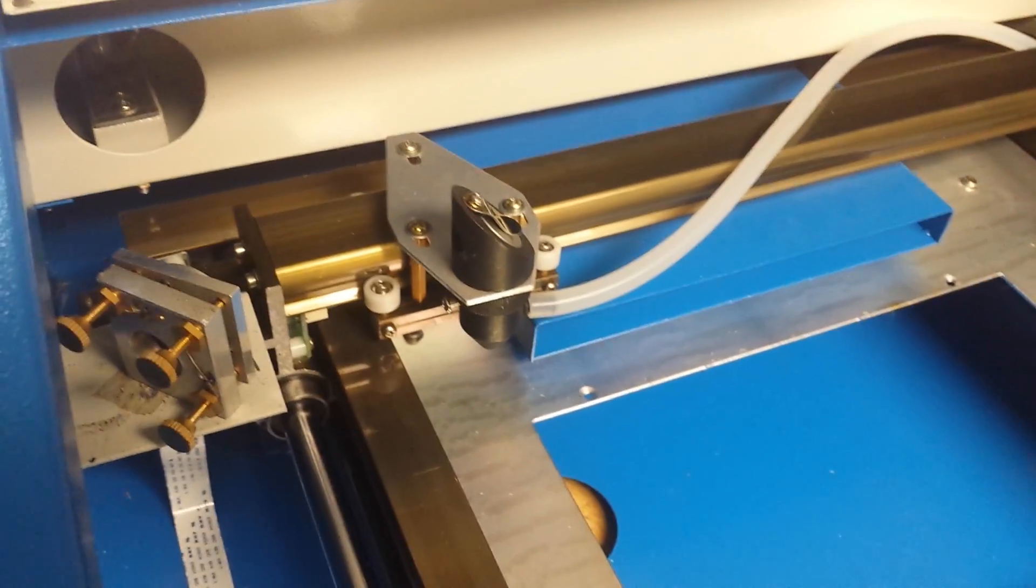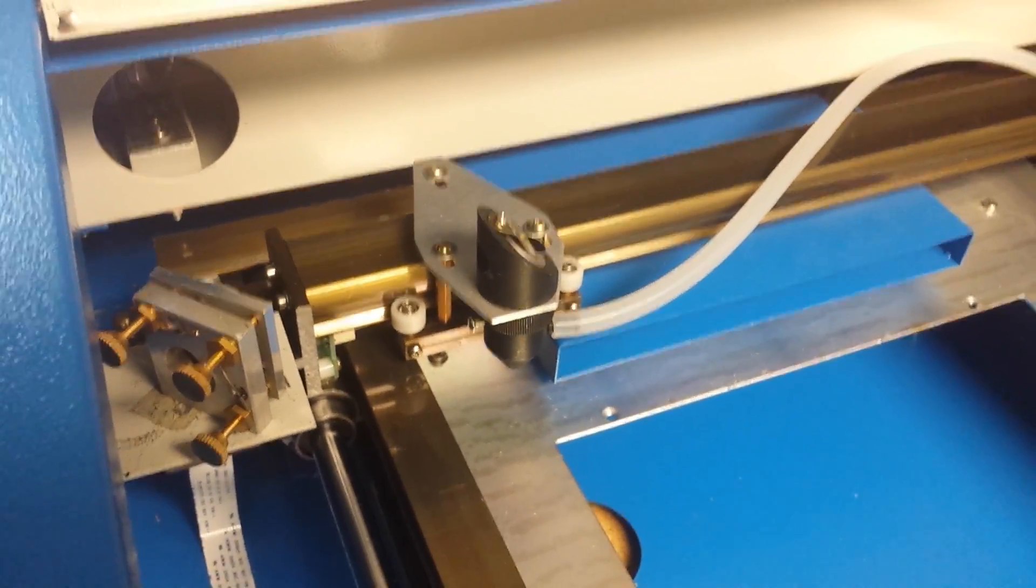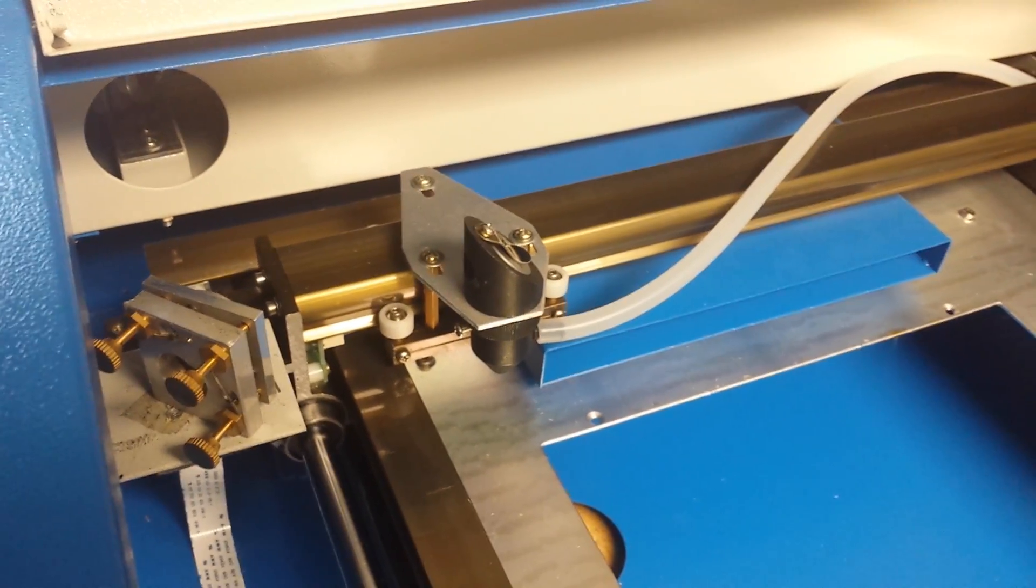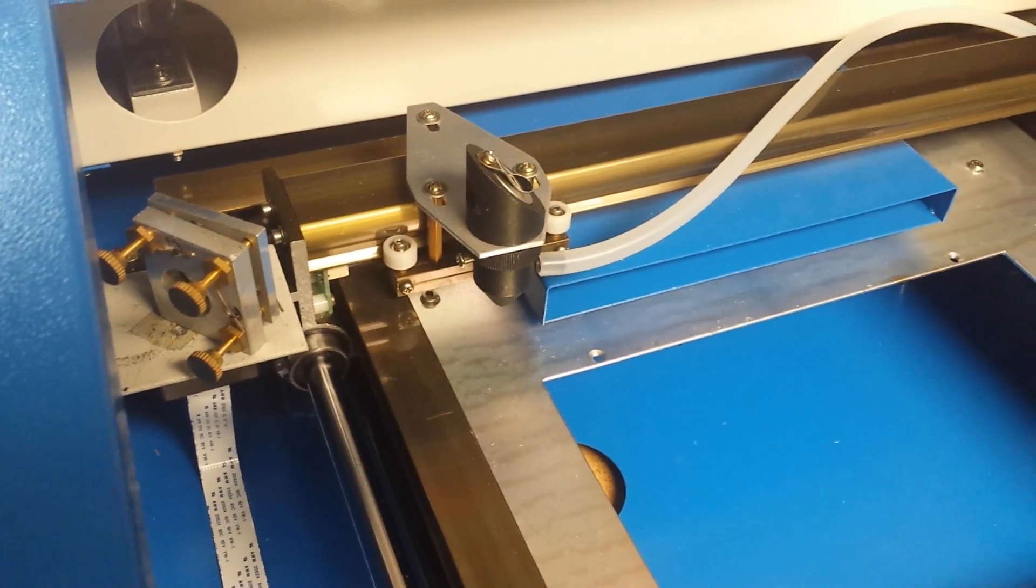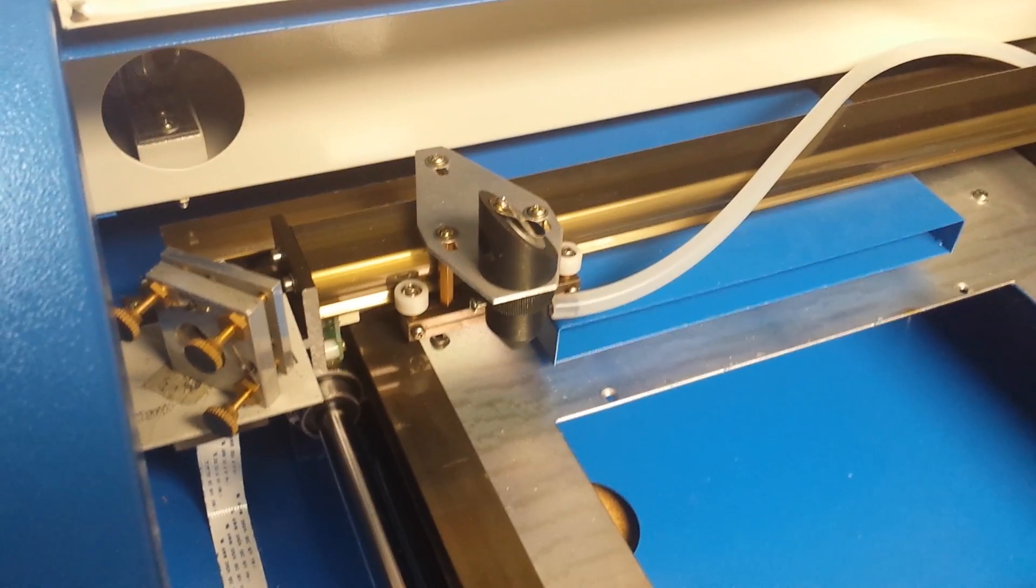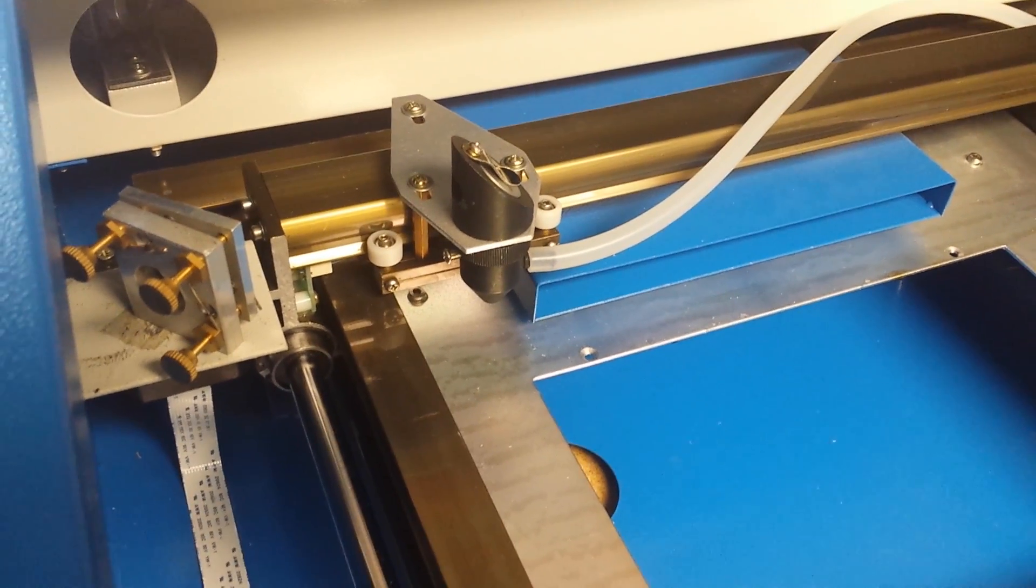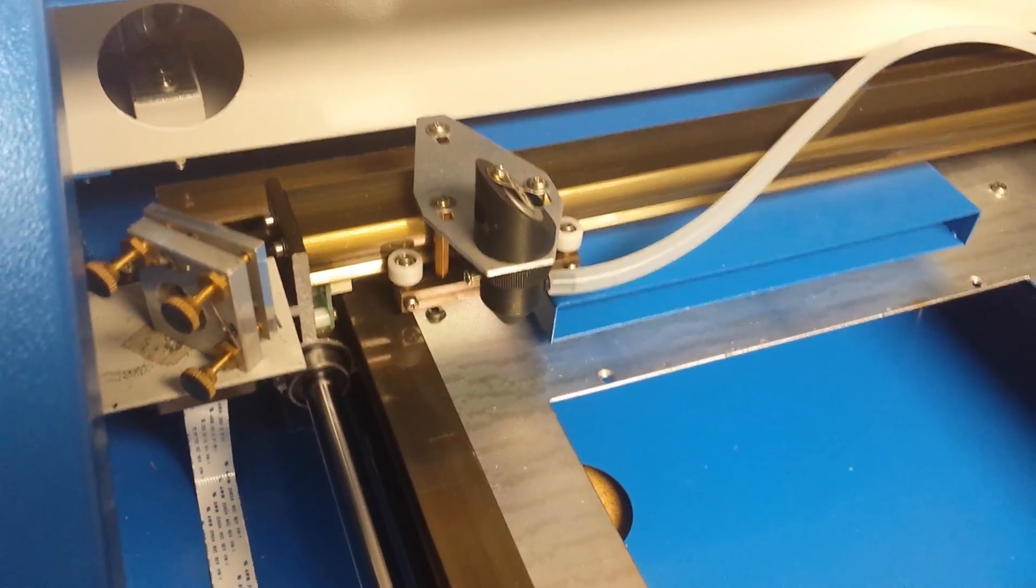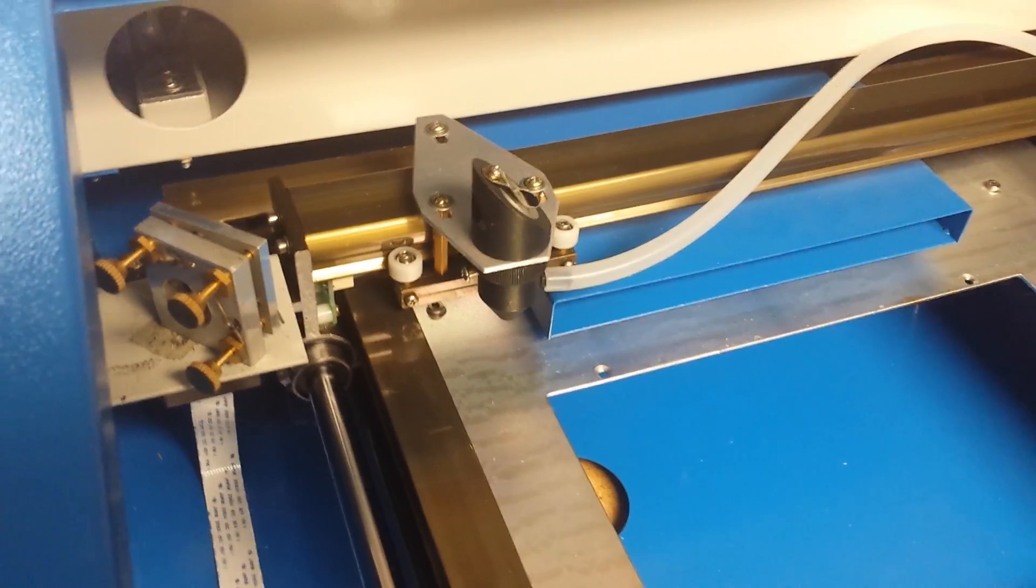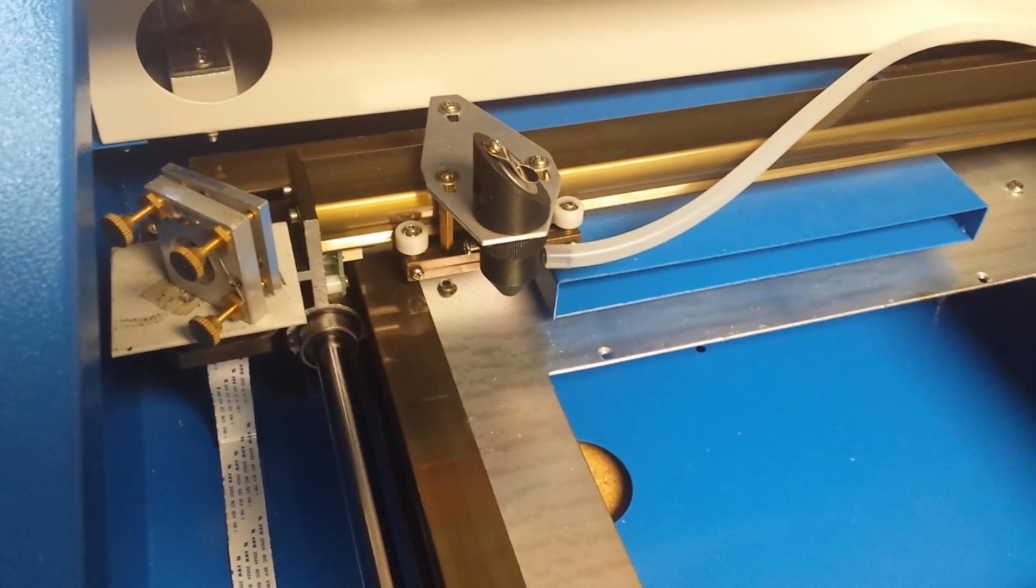If you try to cut quarter-inch thick aspen, poplar, or nice woods, you can cut quarter-inch thick, two passes at five millimeters per second, but without air assist they will catch fire. You're basically cutting wood with a blowtorch, a very thin, fine, hot beam, and it constantly catches fire.